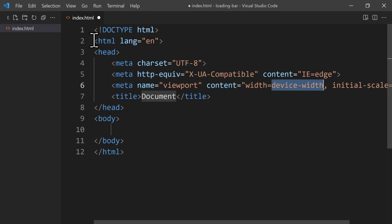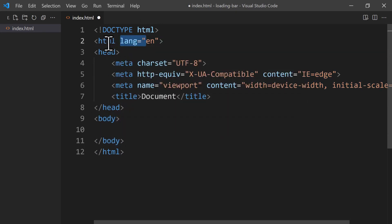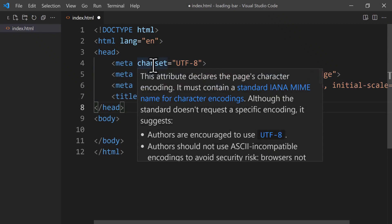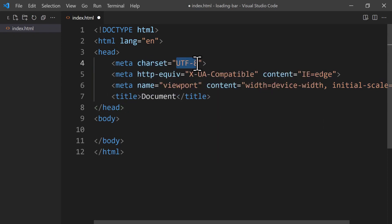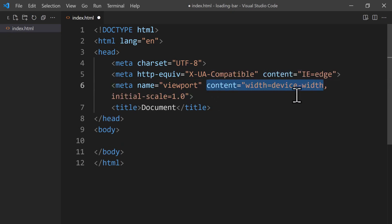Now we have our HTML5 boilerplate. It includes a DOCTYPE which tells the browser what version of HTML we're using — HTML5. Then we have the HTML tag that covers everything including the head and body sections. The lang attribute in the opening HTML tag defines the language of the page, which is English. In the head section we have metadata and a title. The charset attribute defines HTML character encoding; UTF-8 is recommended by HTML5. We also have the compatibility meta tag, which tells Internet Explorer to use its most recent rendering engine.